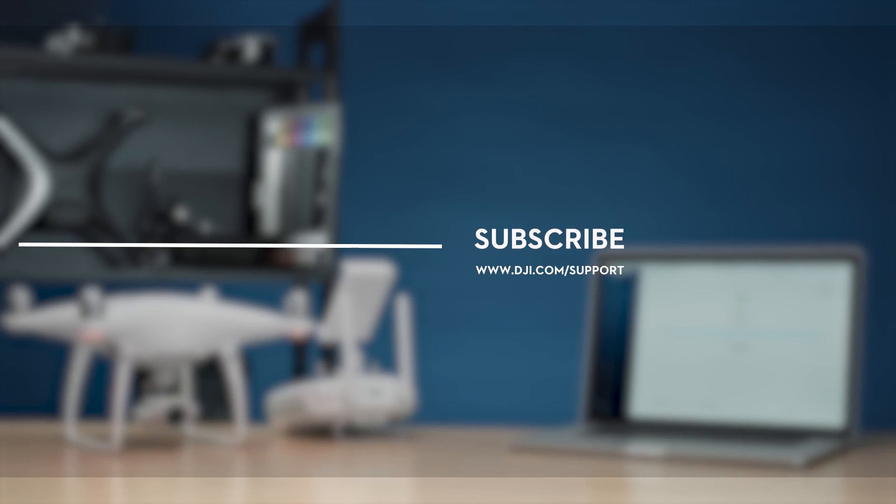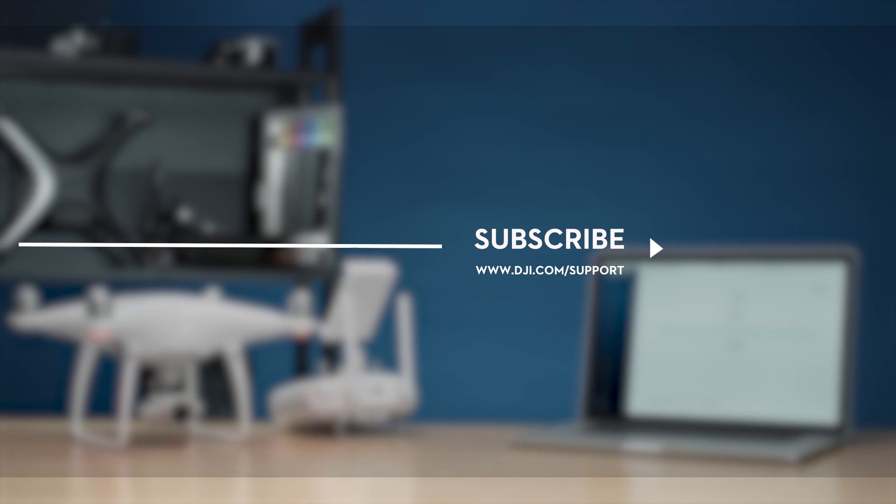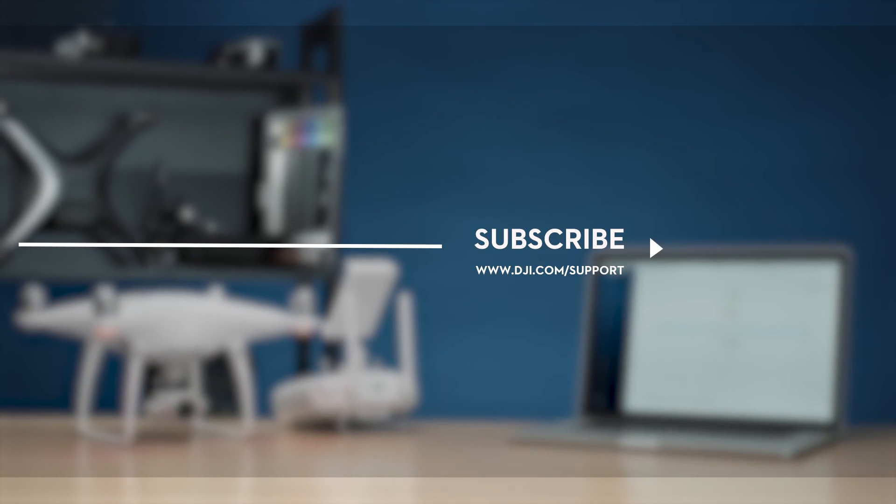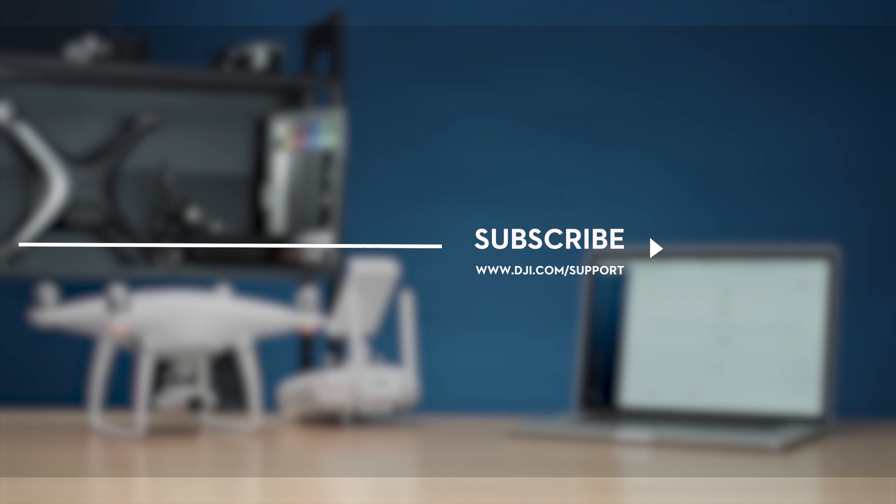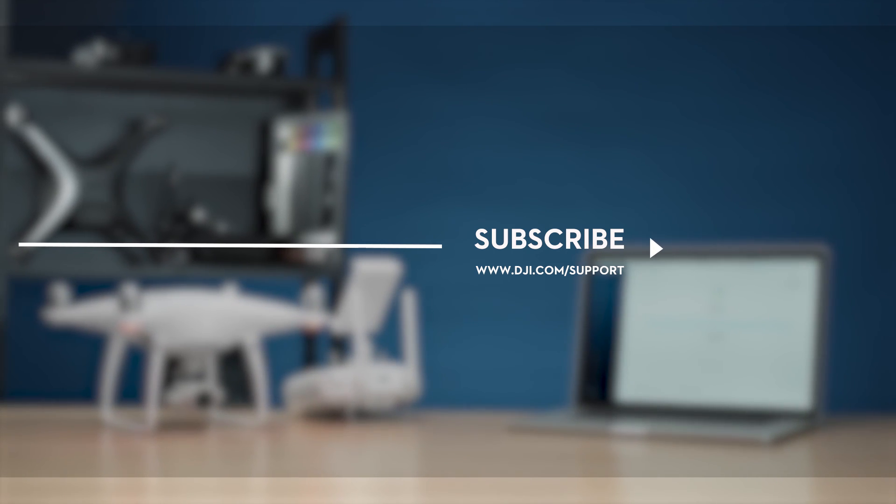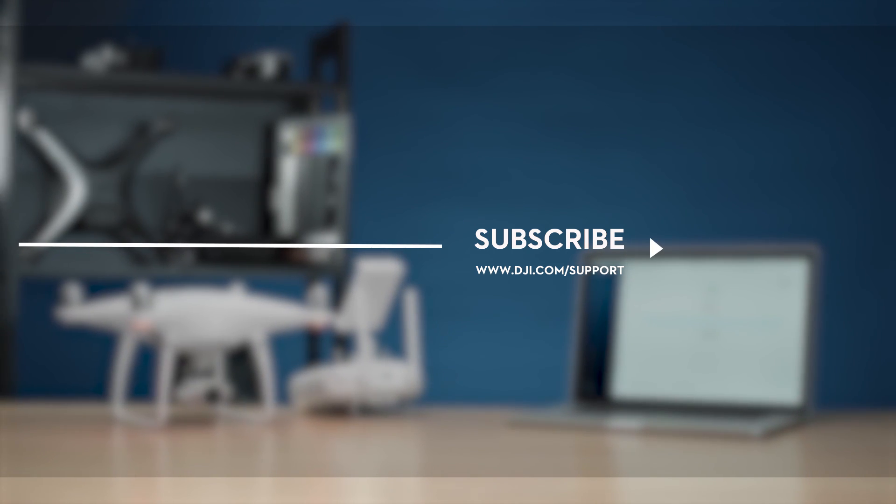Leave us a like if this video is useful for you. Let us know if you have any questions in the comments below. And don't forget to subscribe. Thank you for watching.